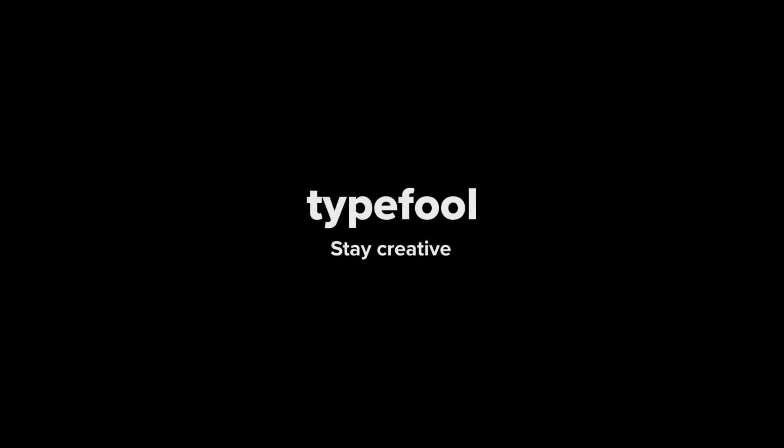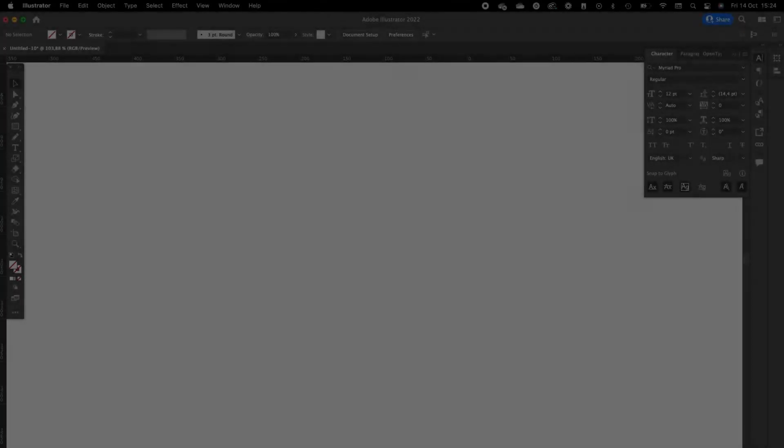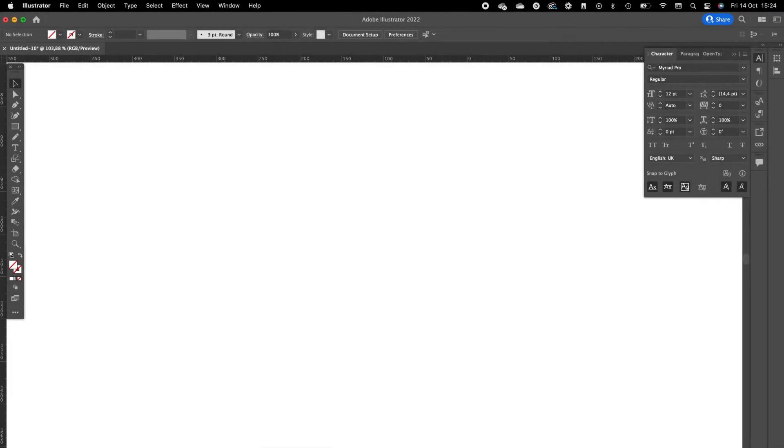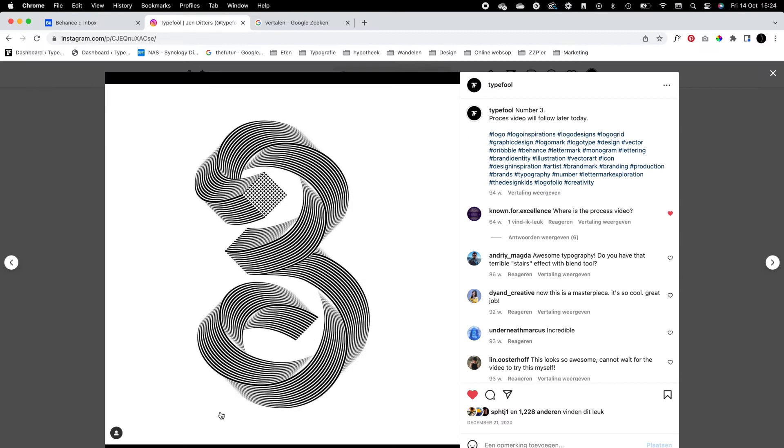What's up everybody, welcome back to today's video. In this video I'm going to show you an awesome technique, something I have shown you before. We are going to create this swirly number three. I've done the number five in the past.